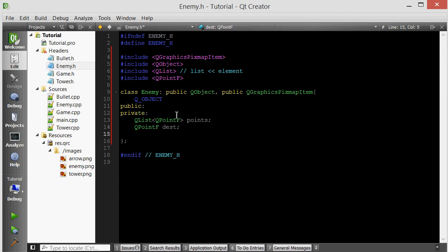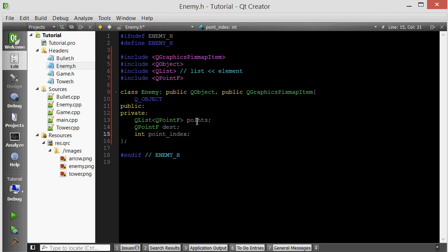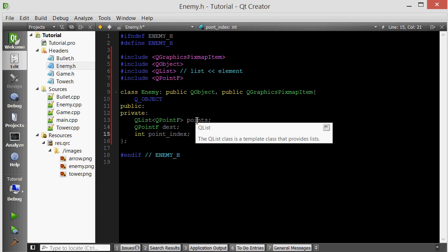We also need to know which point we are currently at in the list of points, some indexing thing. We'll call it point index. This will tell us whether we're at the zeroth point in the list, the first point in the list, etc.